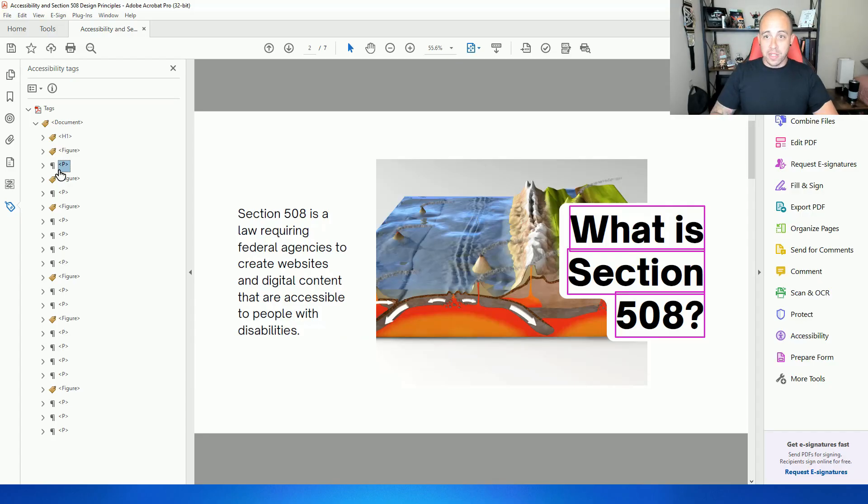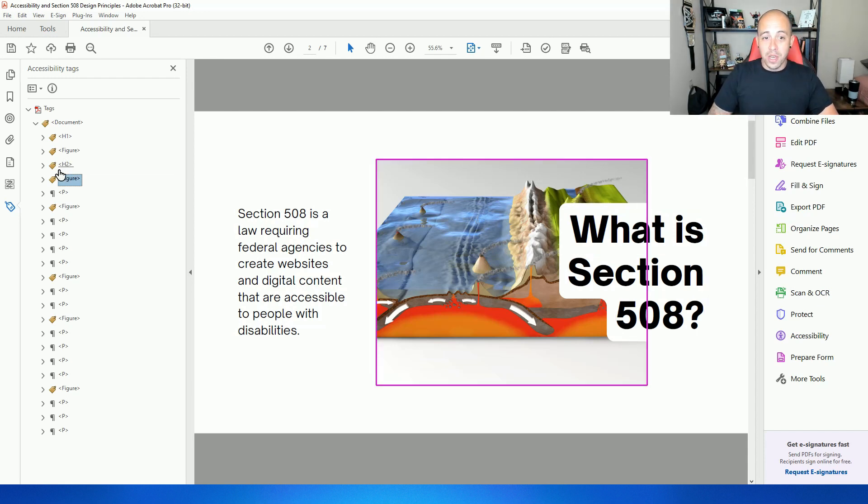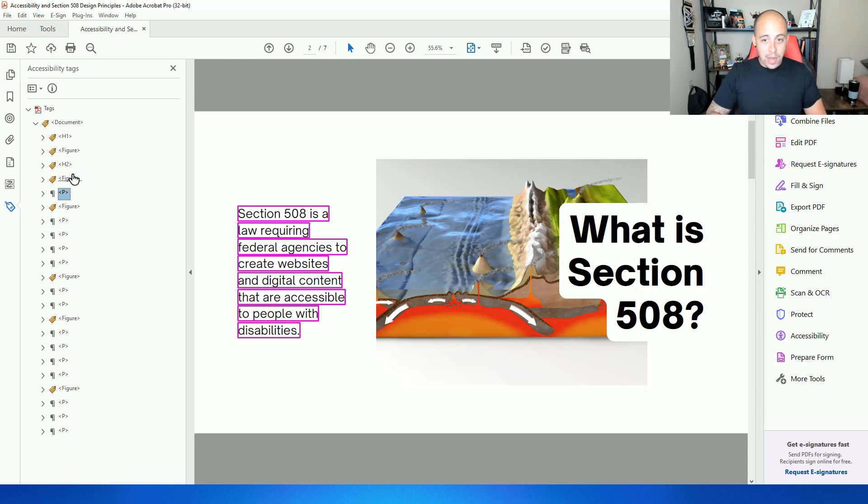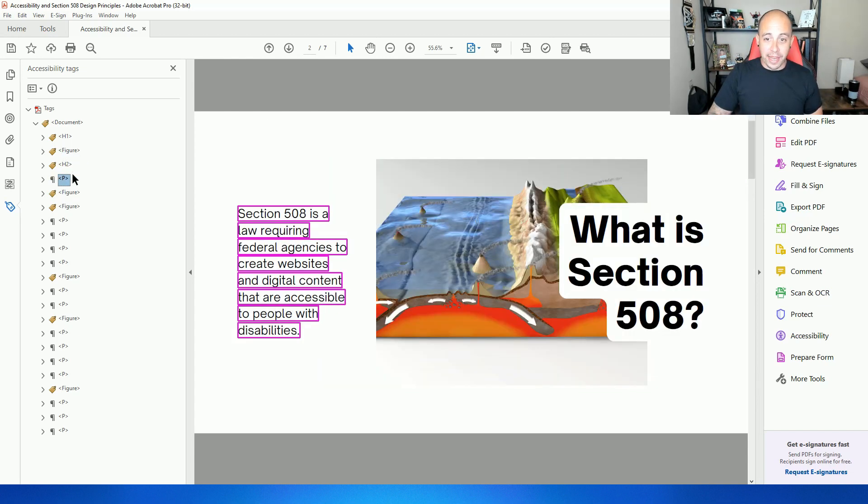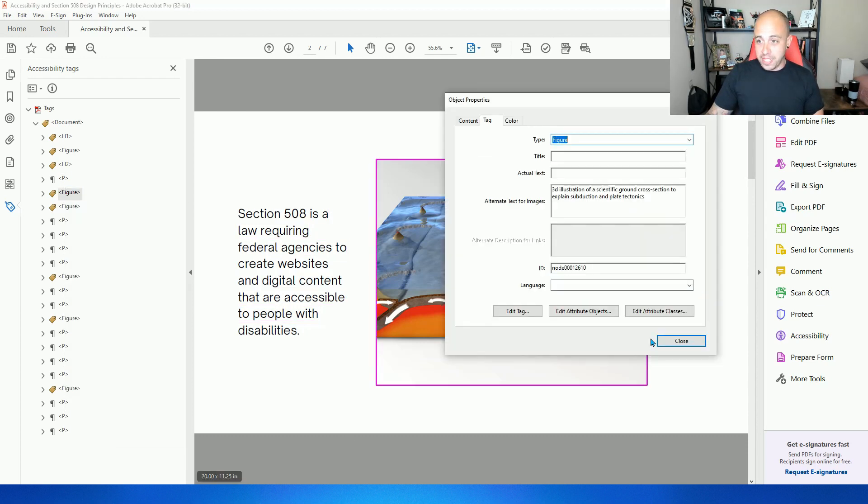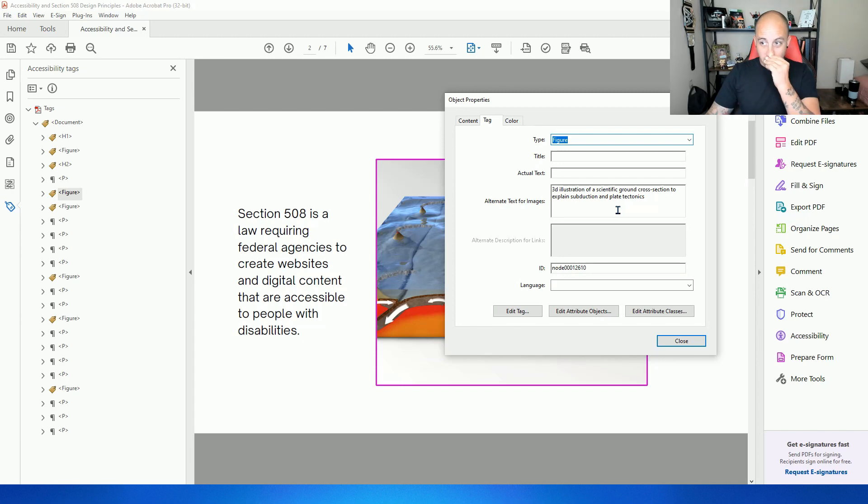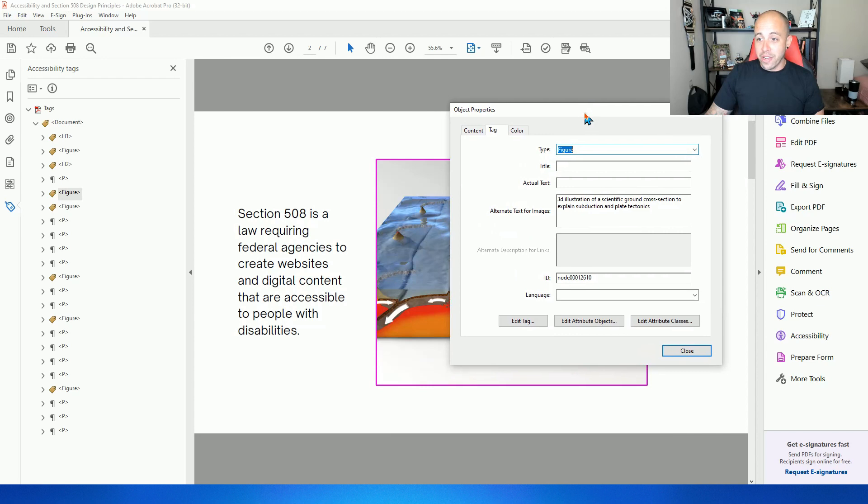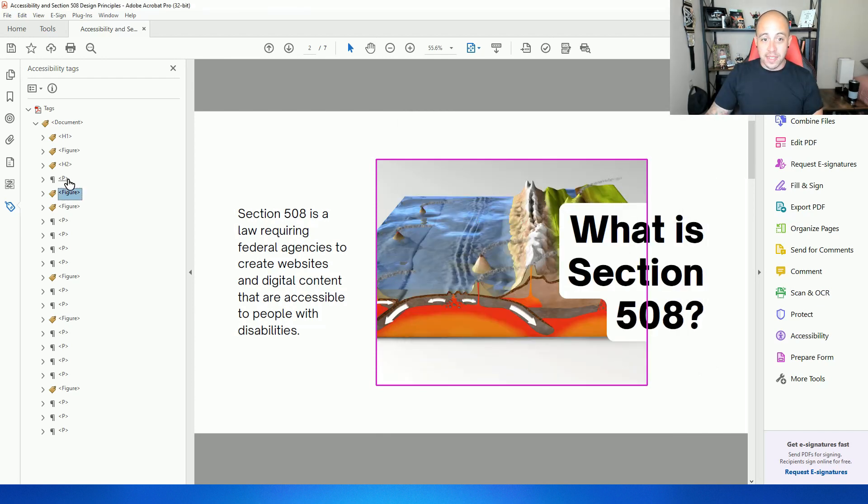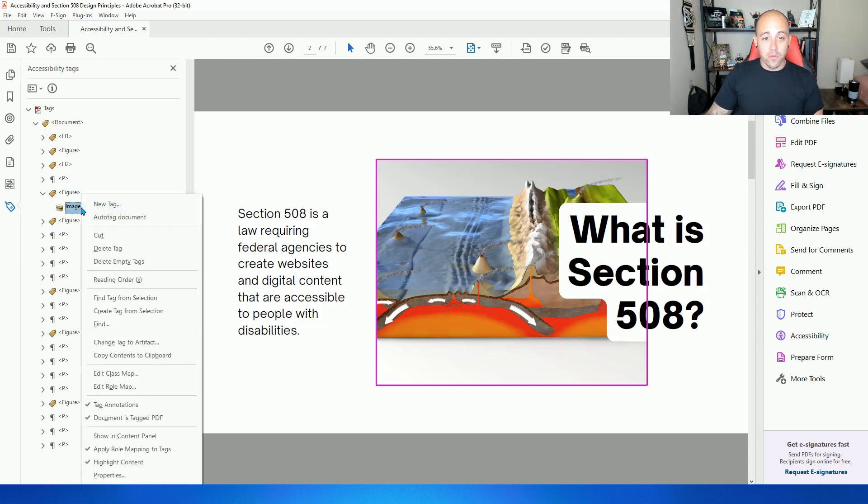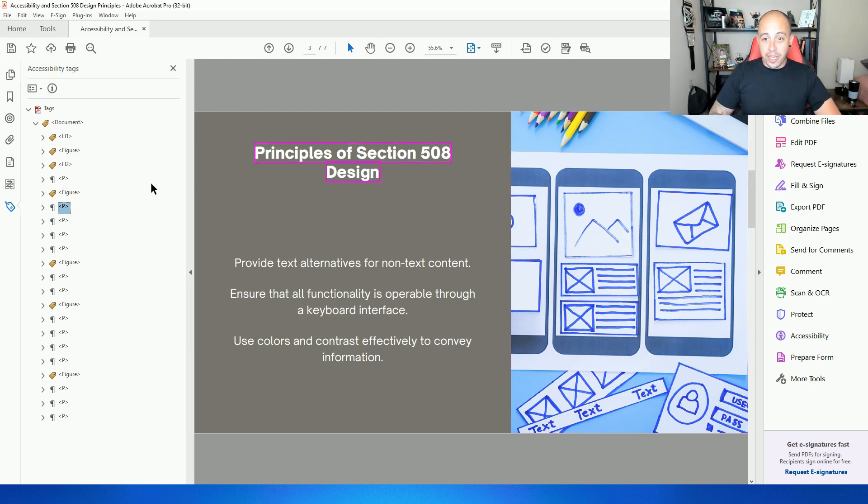Let's move on to slide two. And we have a heading level two, which I'm going to press F2 on my keyboard and change it to a heading level two. We have this figure. I want the text above the figure. So I'm going to move that tag by control X and control V. And then let's review the alt text on this. A 3D illustration of a scientific ground cross section to explain subduction and plate tectonics. So that is an accurate alternate text, but it's not really related to our content. So I'm actually going to artifact this image. To do that, I'm going to select the image tag, right click, and select change tag to artifact, and select OK, and then delete out the figure tag.